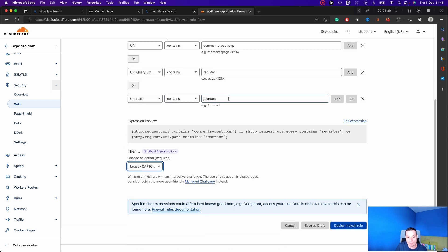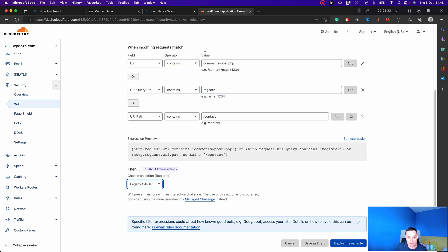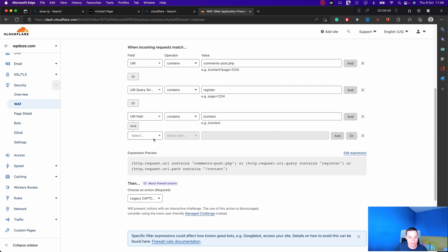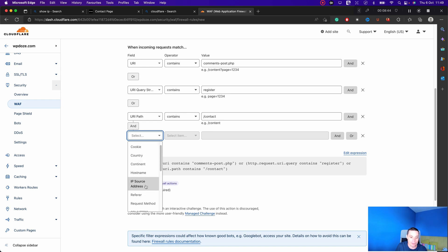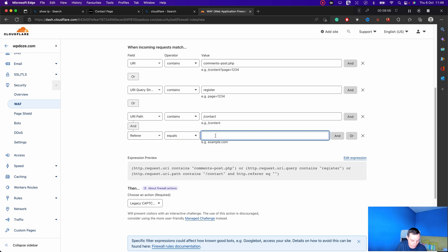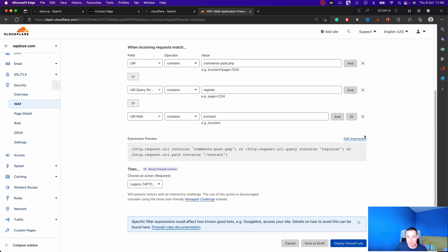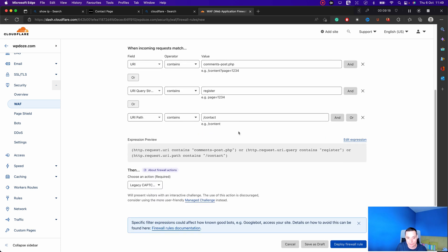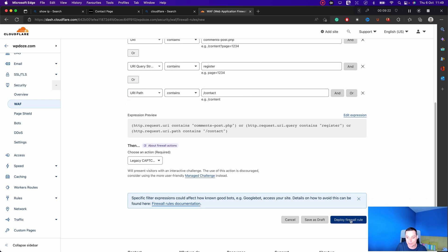If you have other applications or plugins using these endpoints, you can also allow them. For instance, if you have the IP of a VPS, you can add it here to allow it. You can also add your domain name as a referrer and it will be allowed — this is in case plugins or applications use these paths and may have problems after you enable the rule. I don't have anything like that, so I'll keep it as secure as possible.